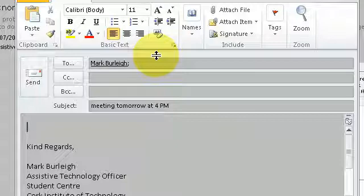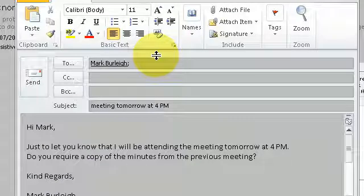new line. Do you require a copy of the minutes from the previous meeting, question mark. Send this.